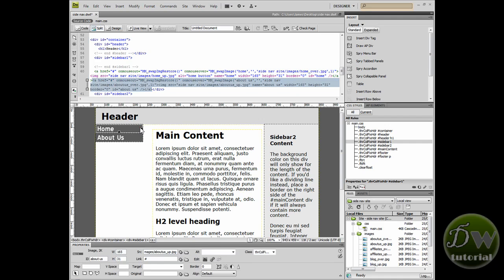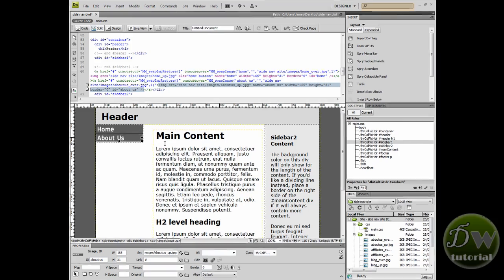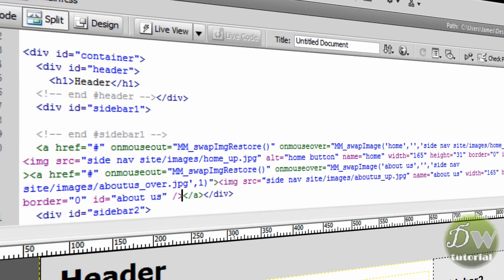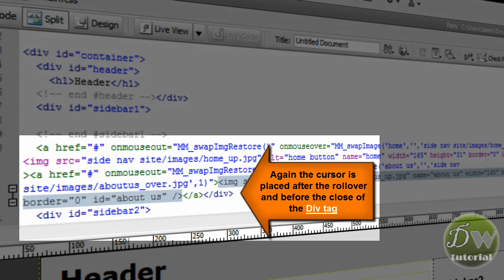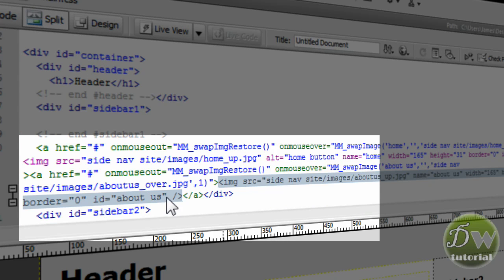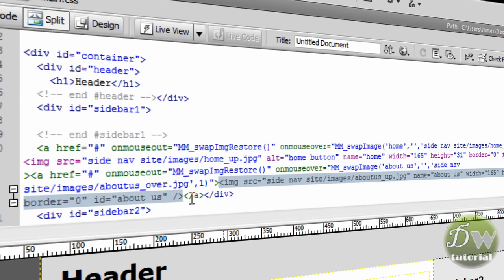So there's our next image. Now I'm going to click on about us and let's have a closer look at the code. Again look where the cursor's been placed. It's after the last rollover image but it's inside the div tag.